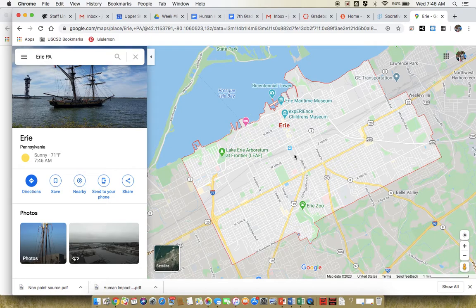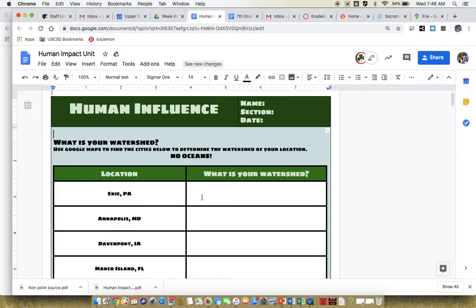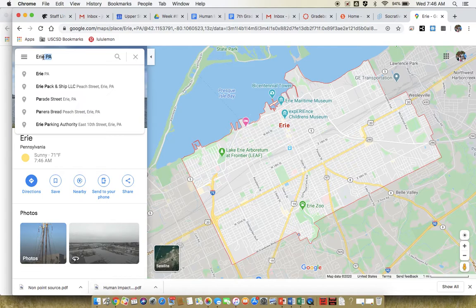It looks like the watershed of Erie, Pennsylvania would be the Presque Isle Bay, which is actually part of Lake Erie. But you could write down Presque Isle Bay or Lake Erie — that would go right in this box. The next one is Annapolis, Maryland.